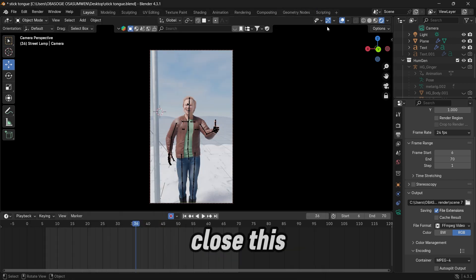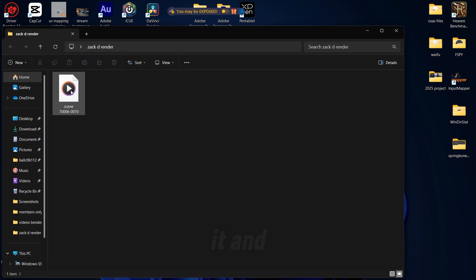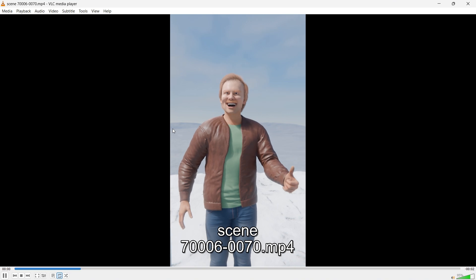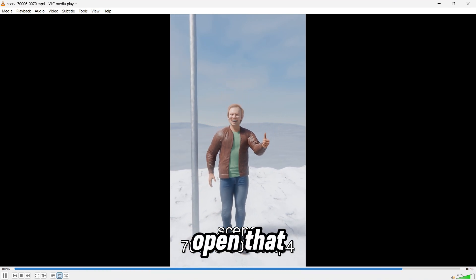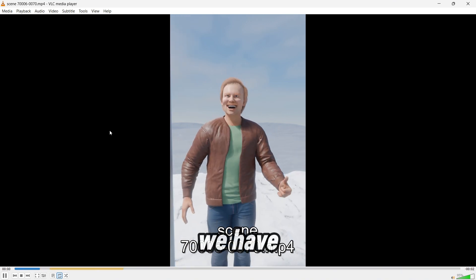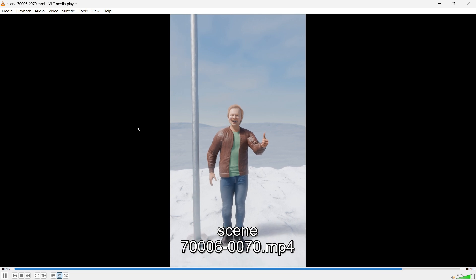We can close this and go to the file where we saved it. And then open that file and we have our video rendered in mp4 format.